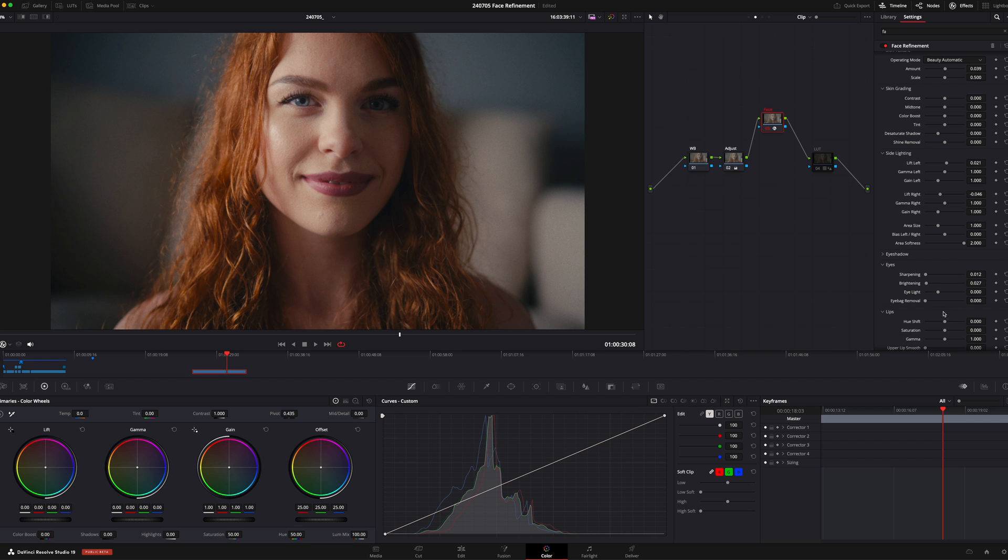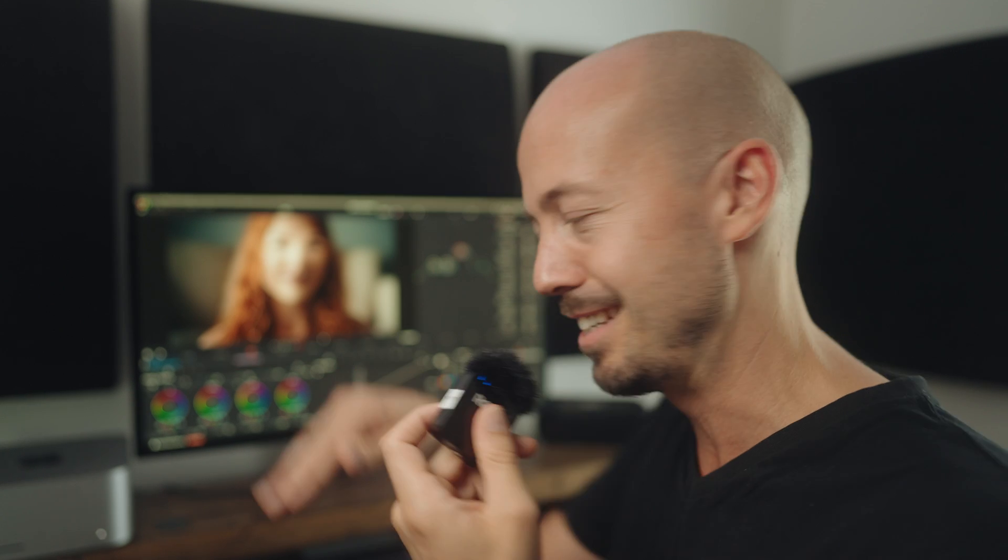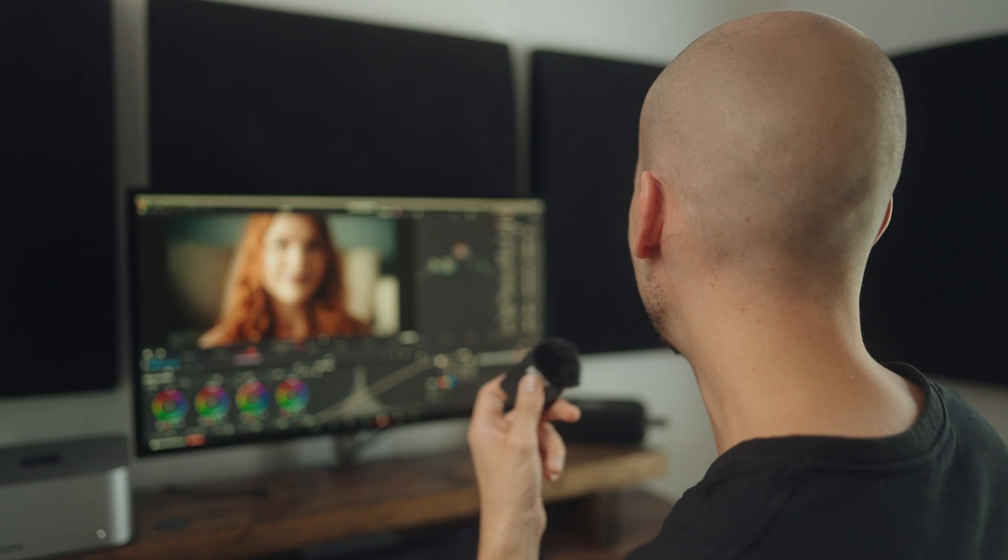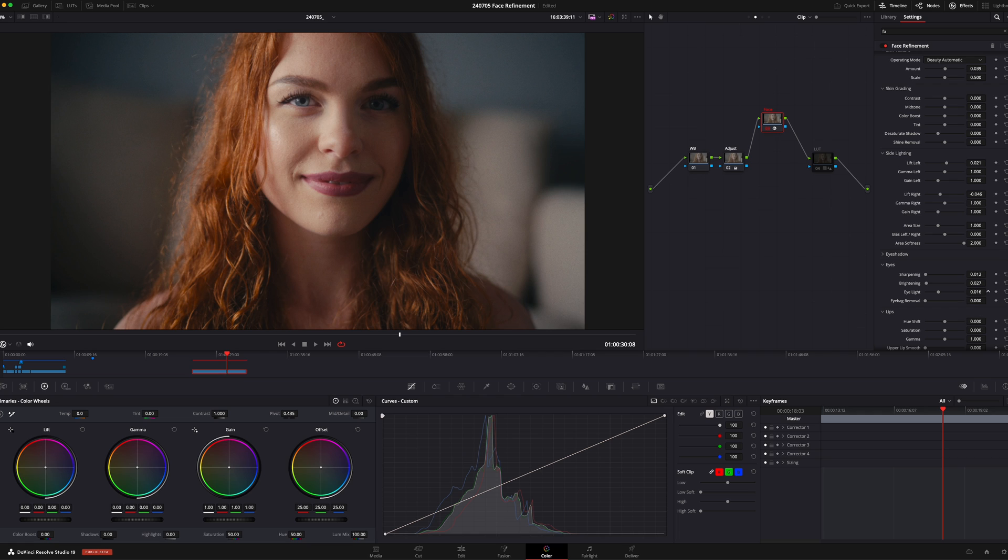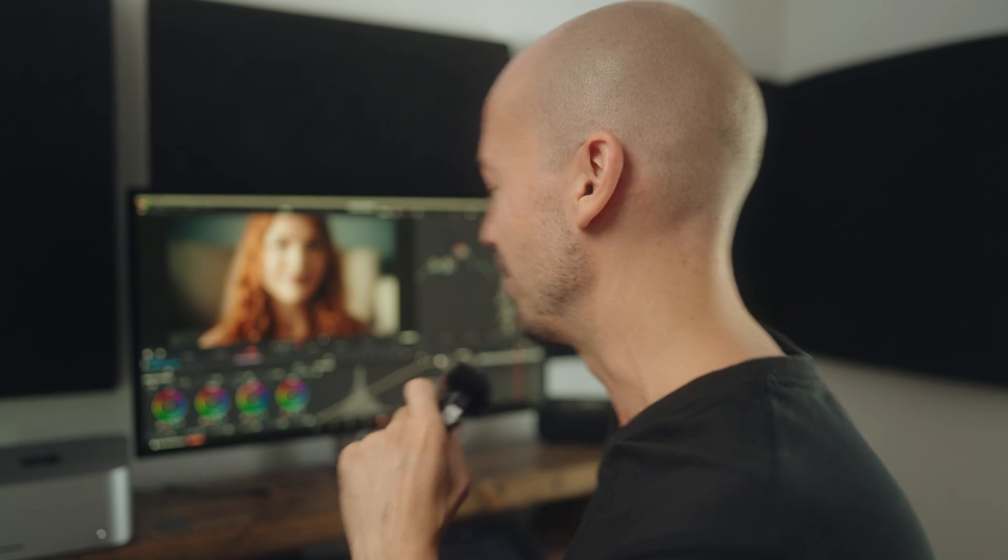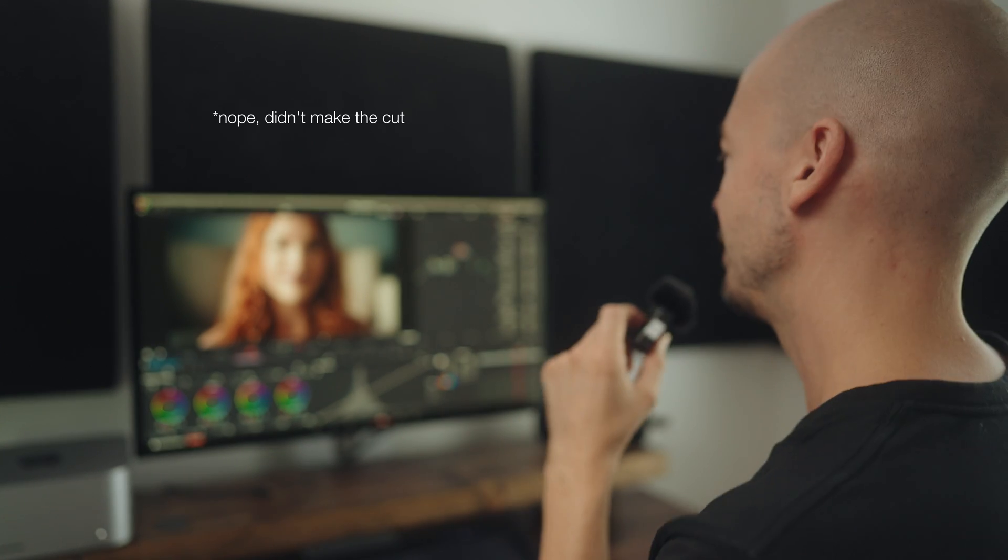We also have this eye light that affects the area around the eyes. Again, if I drag this all the way across you see what happens. It's like someone's shining a light in her face. But again, just using this little bit.